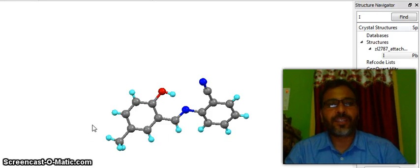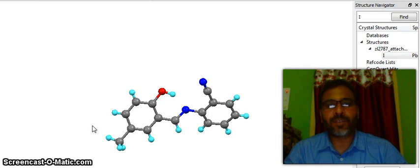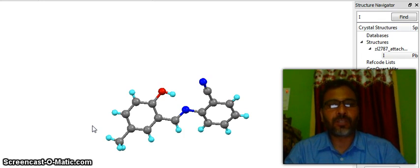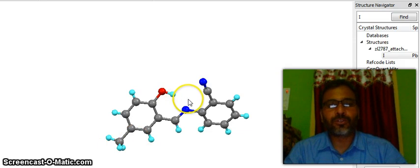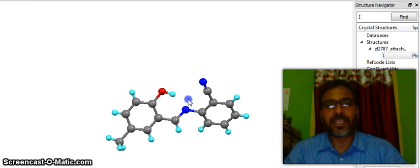Hi friends, welcome to my YouTube channel. I am Dr. Muhammad Rajul Akfazi, Assistant Professor, Department of Chemistry, LS College, Muzharpur. Today in this video I am going to talk about the structure of these sino compounds. I will show you how the benzene ring is actually planar in nature.